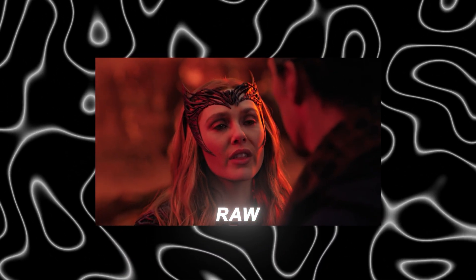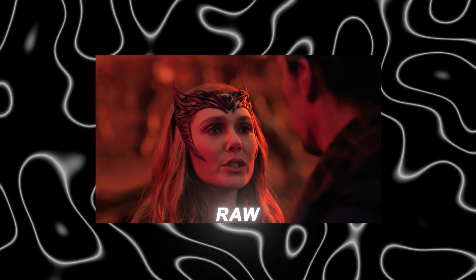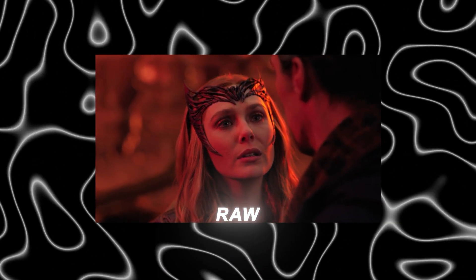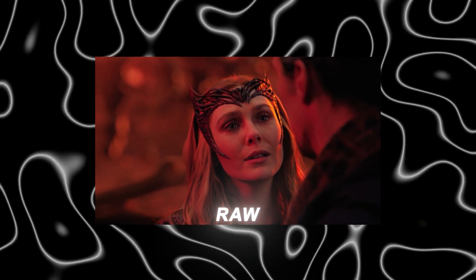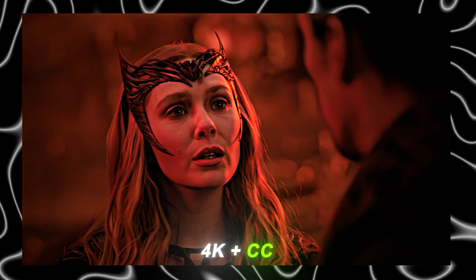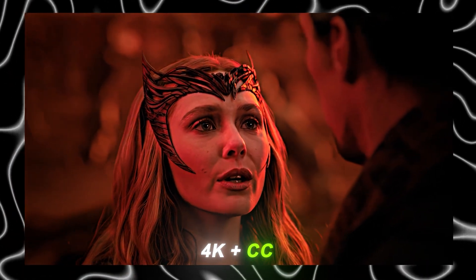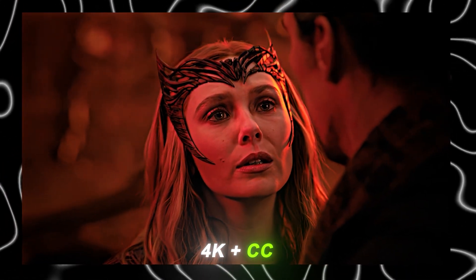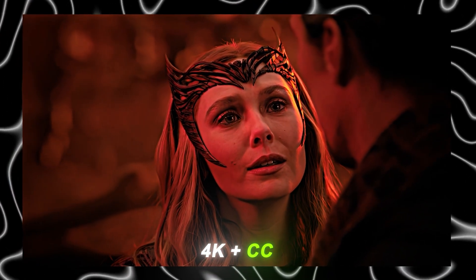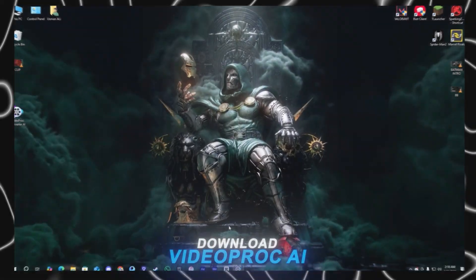Hi guys, today I'm going to show you a new quality method with the help of a new tool. This is our raw clip and this is our 4K enhanced clip with my CC on it.